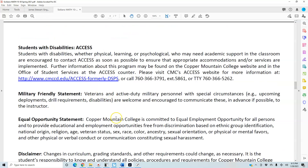Students with disabilities — whether physical, learning, or psychological — who may need academic support in the classroom are encouraged to contact Access as soon as possible to ensure that appropriate accommodations and services are implemented. Further information may be found on the Copper Mountain College website and in the Office of Student Services at the Access counter.